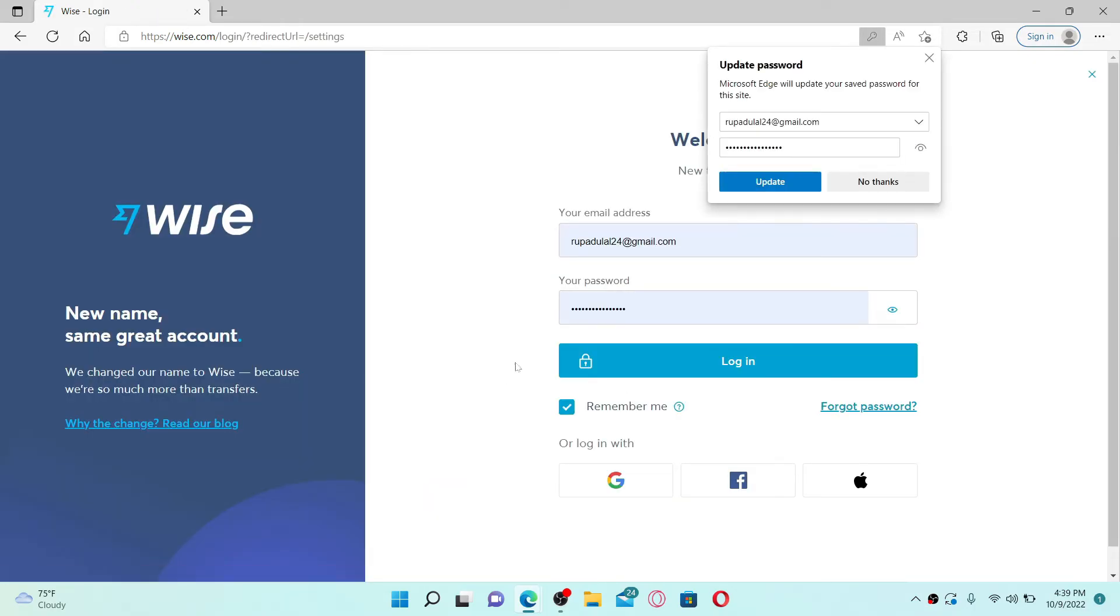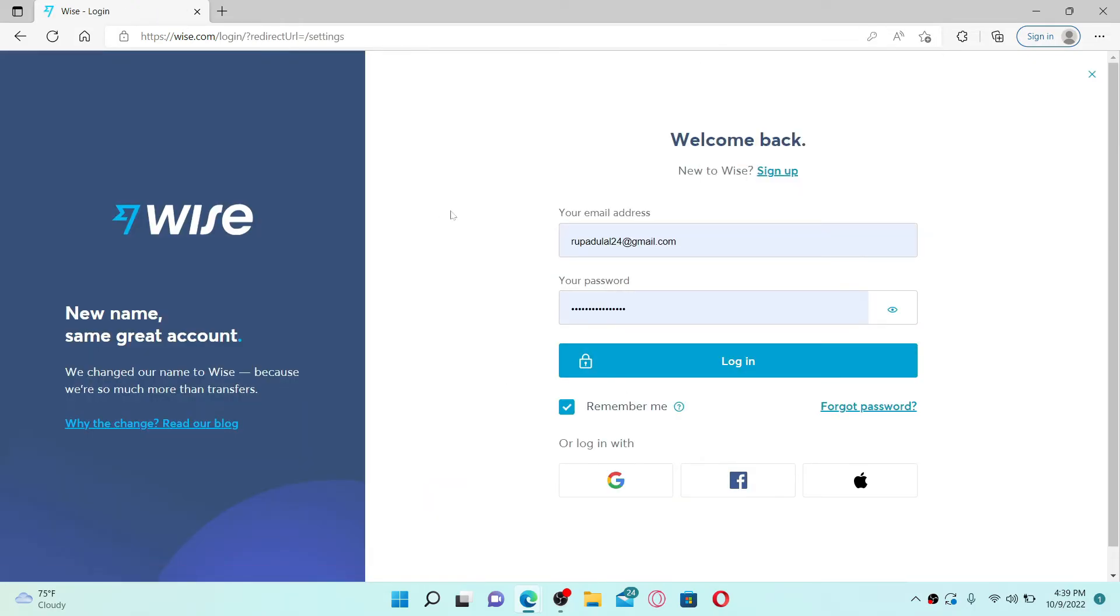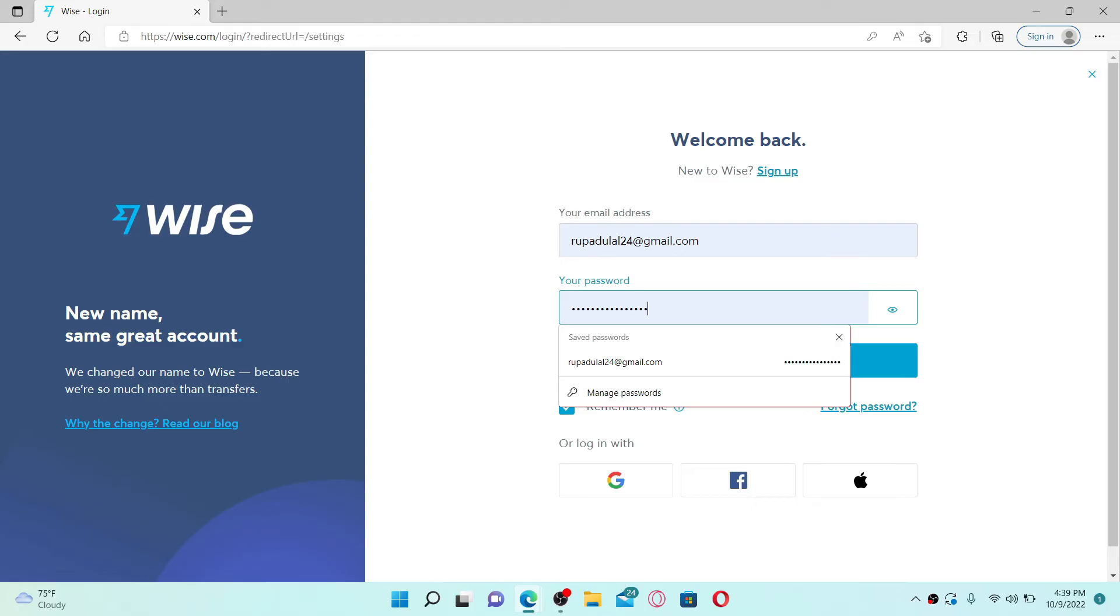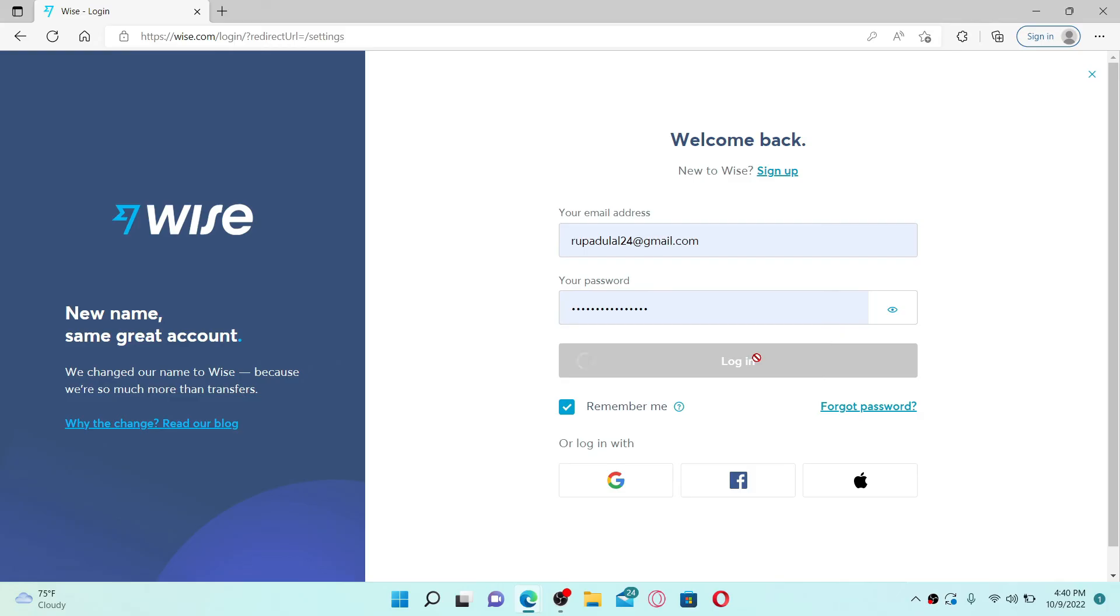You'll be redirected to the login area. Go ahead and enter your email address and type in your new password into the password text box. Finally, click the Login button.